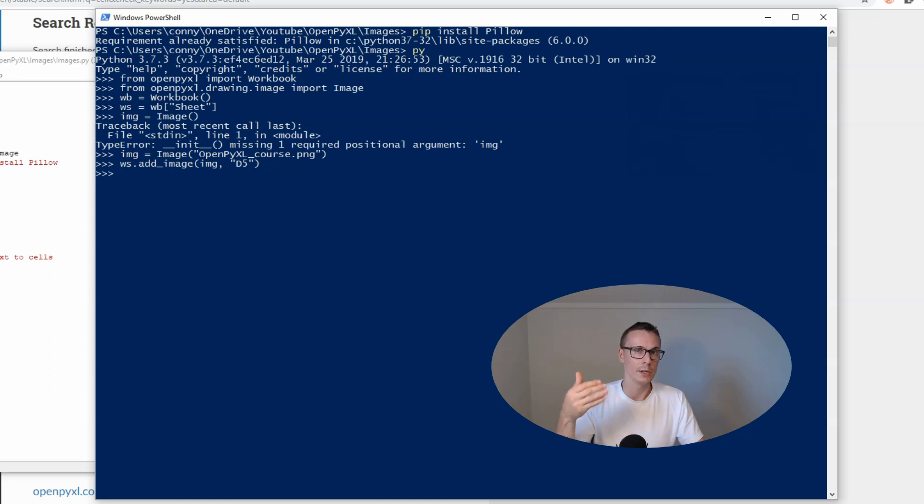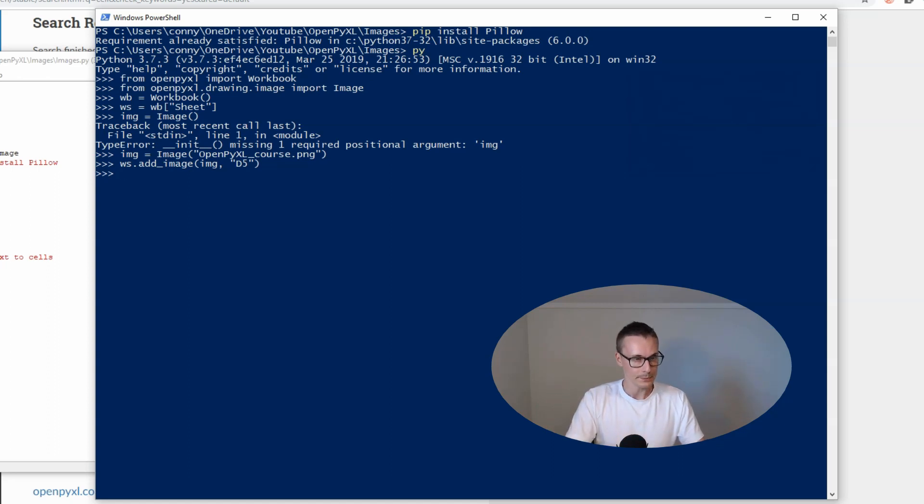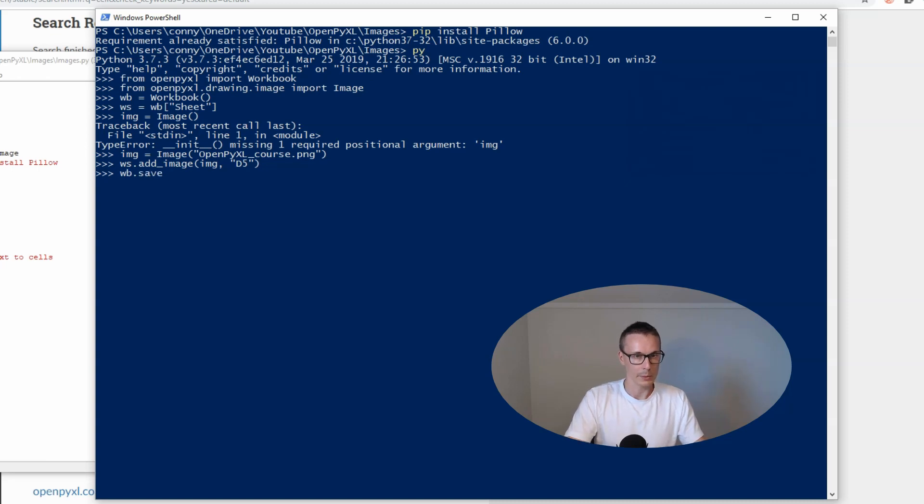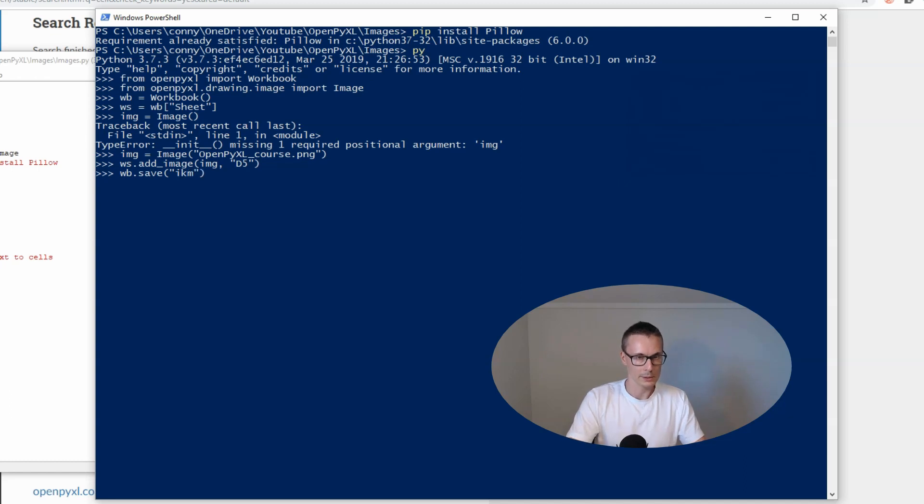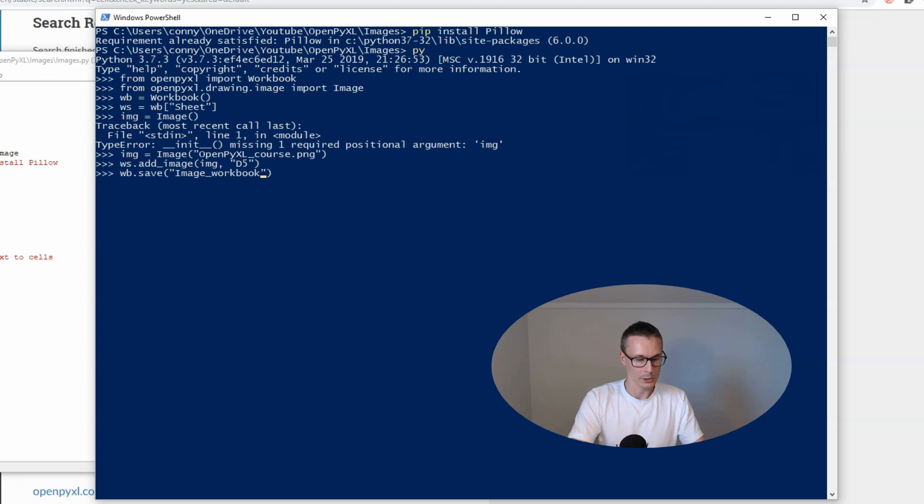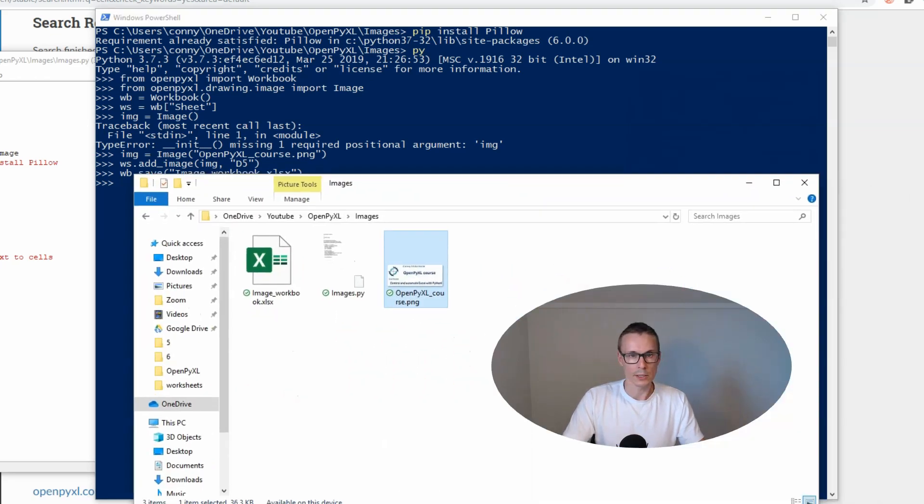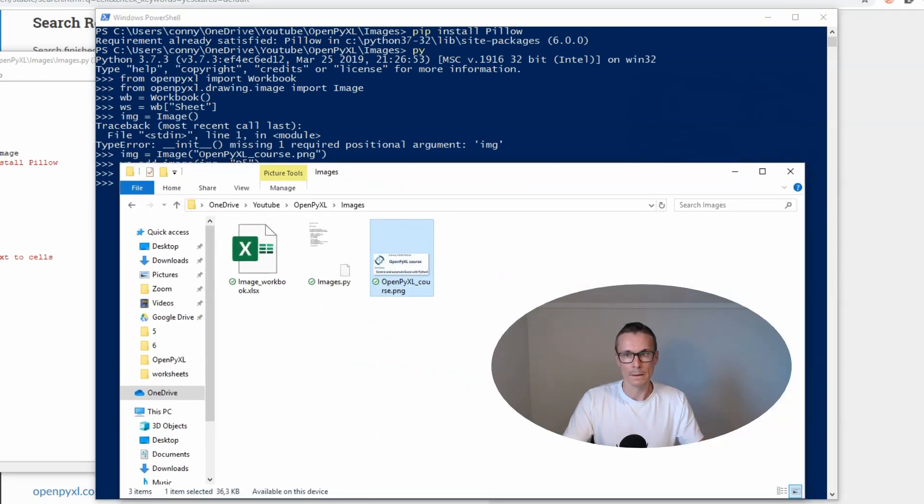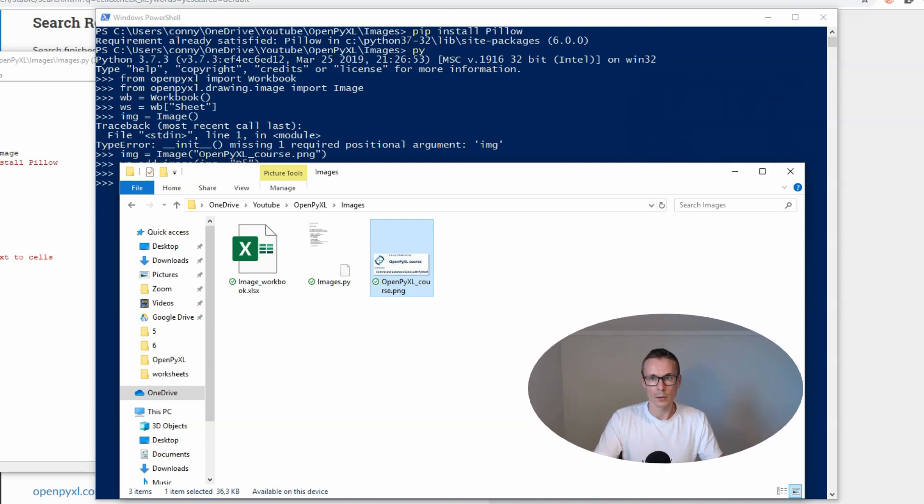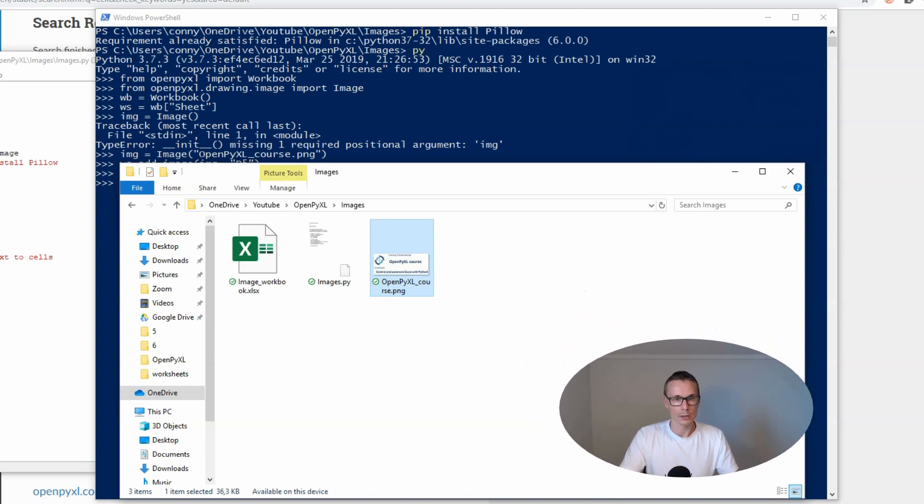Now we have inserted our image into our sheet named sheet, and then we can save this workbook. wb.save and let's name it image_workbook_wb.xlsx.